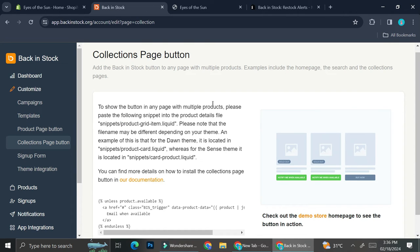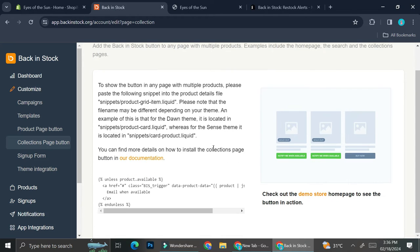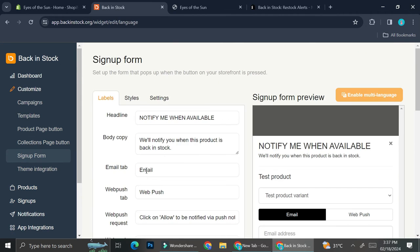You can create a notify button for a single product or on a collections page. For example, if you have a collection that is out of season and you no longer have that stock but might sell it again in the near future, you can create a notify button for a collection. You also have the option to create a sign-up form for your customers.